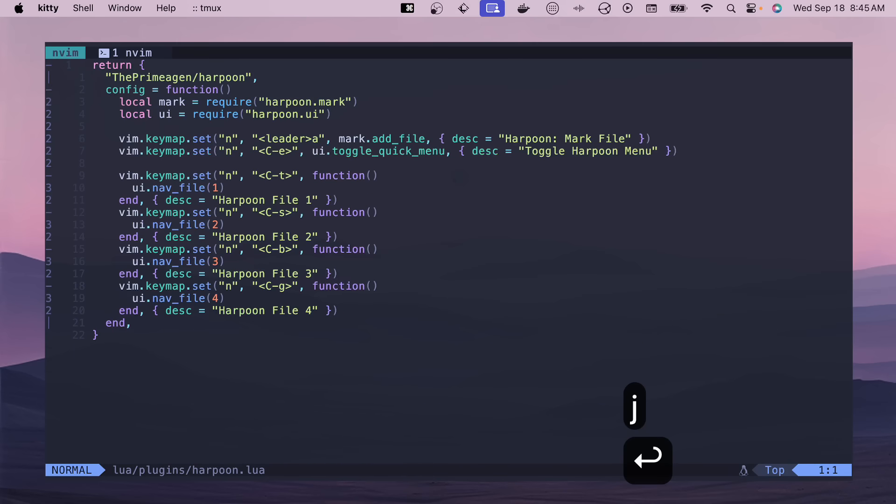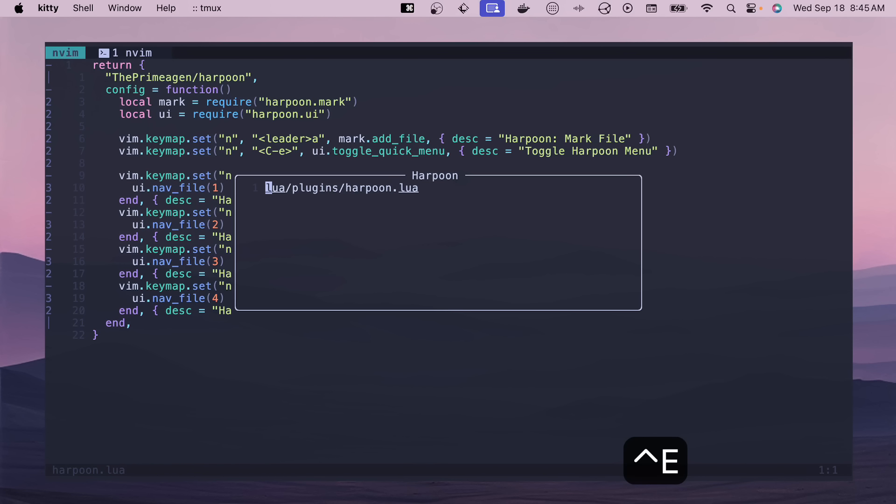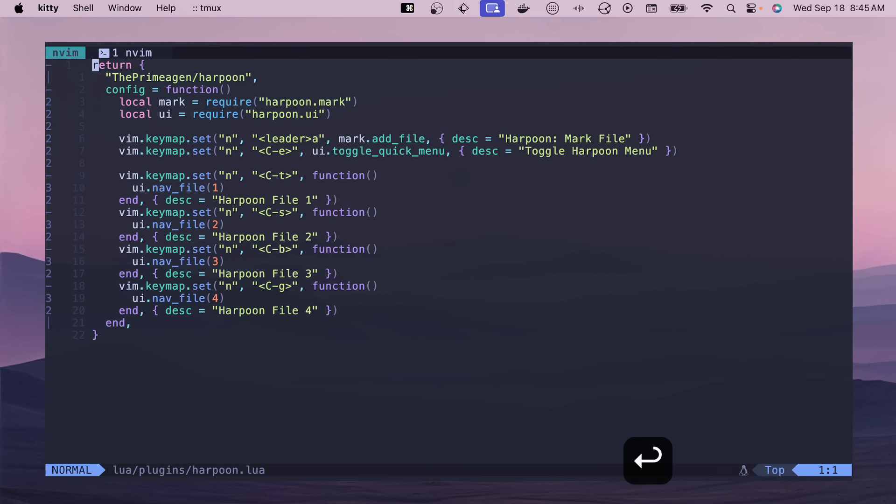Harpoon is pretty standard configuration. Basically I have custom key bindings for each of the different files that I have marked. So if I hit ctrl E, then I have this file in my harpoon menu and I can go to it. Pretty standard harpoon stuff, so nothing crazy here.